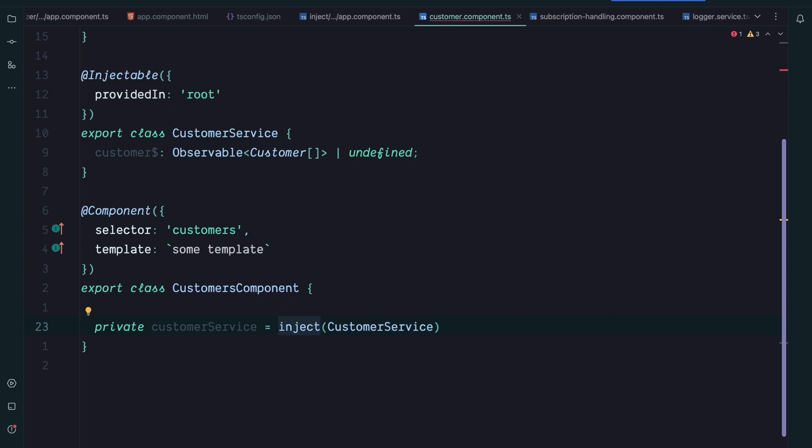So now should you go ahead and refactor your whole application to use the inject function? Definitely no. The inject function is not here to replace the classic dependency injection. There is not much benefit that you gain using the inject function.